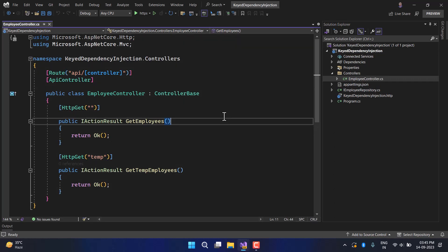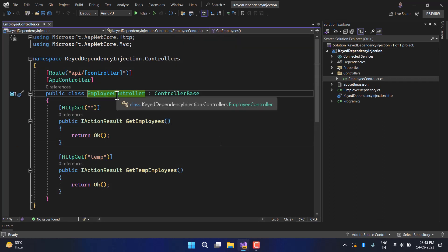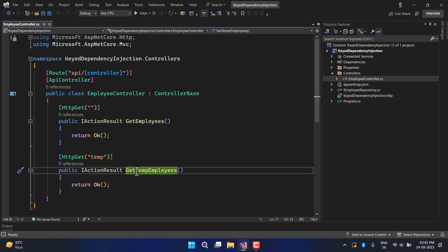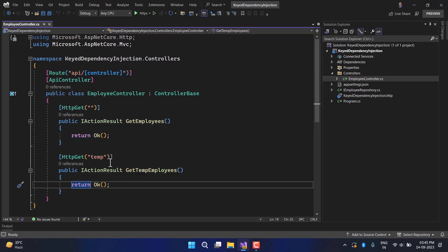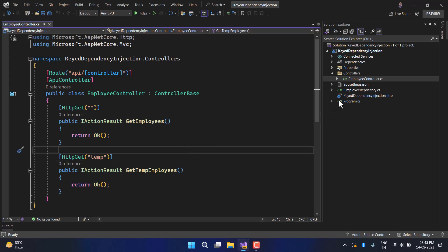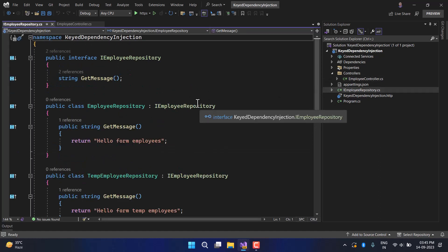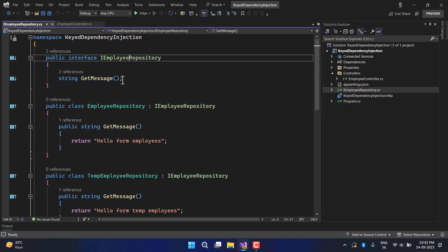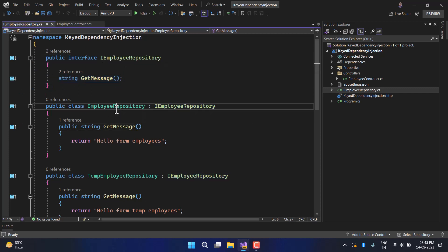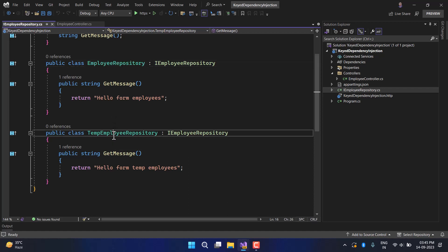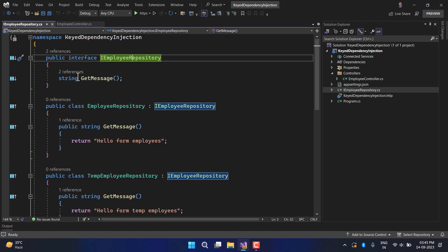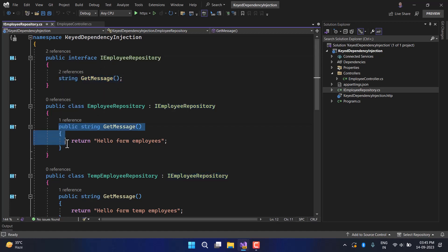In the controller I don't have any major code — this is just the plain employee controller with two basic methods: Get Employees and Get Temporary Employees. I have also added one more file. Here you can see the IEmployeeRepository interface, and in the same file I have added three things: the IEmployeeRepository interface, the EmployeeRepository class, and the TemporaryEmployeeRepository class — both implementing the same interface with one method each.